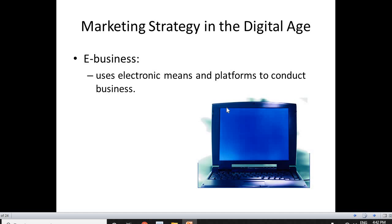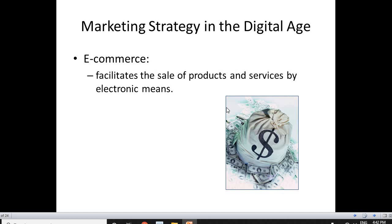Let's start with understanding what is e-business. E-business is electronic business — it uses electronic means and platforms to conduct business. Nowadays we are using a lot of electronic methods to perform and communicate to our consumers. When you use electronic methods to conduct your business, that is called e-business. Commerce means anything with respect to the sale of products and services. When we use electronic methods to sell our products and services, that is called e-commerce. So e-commerce facilitates the sale of products and services by electronic means.